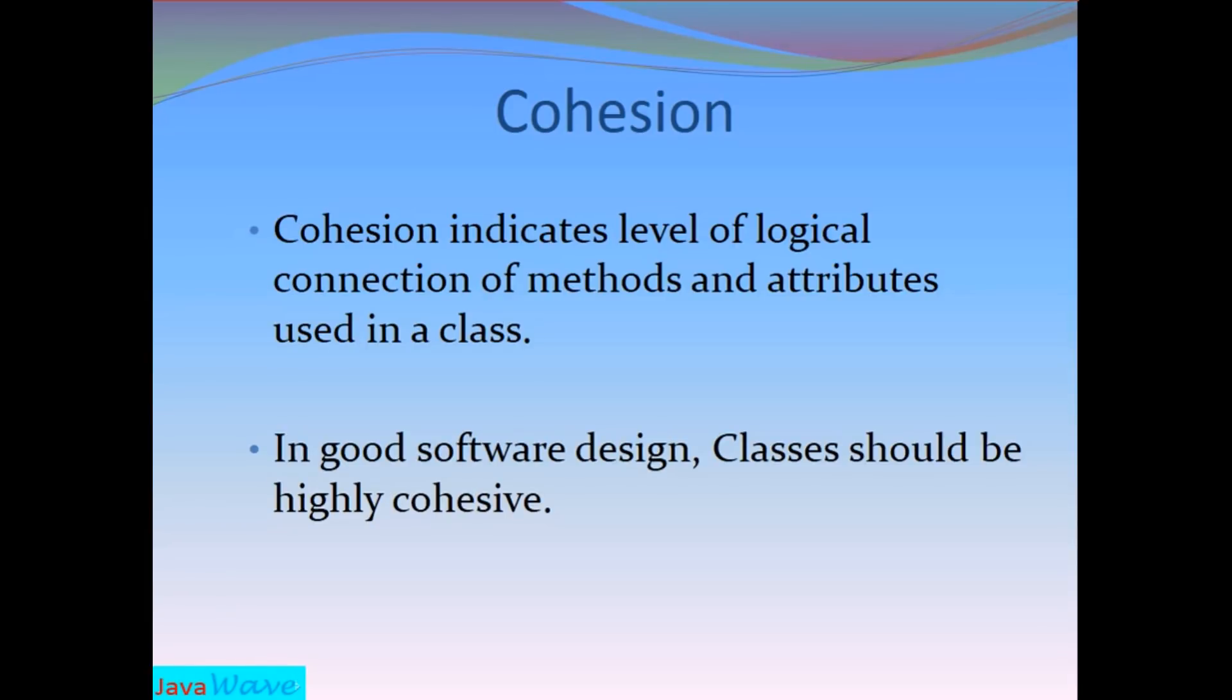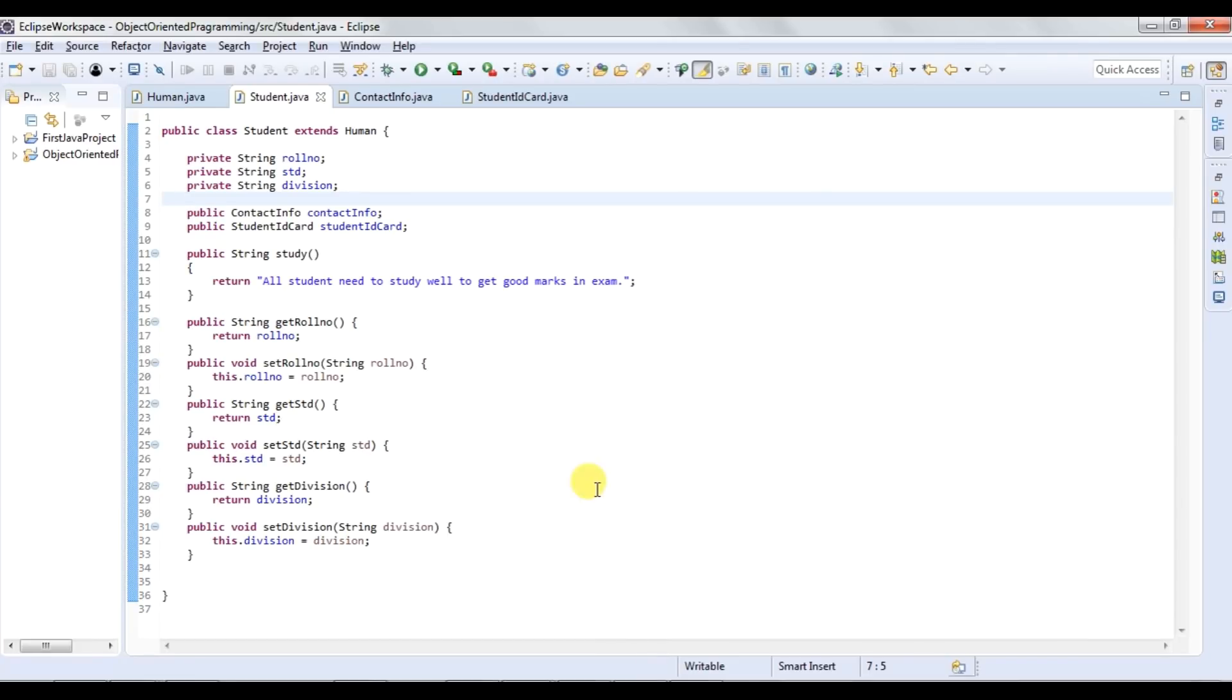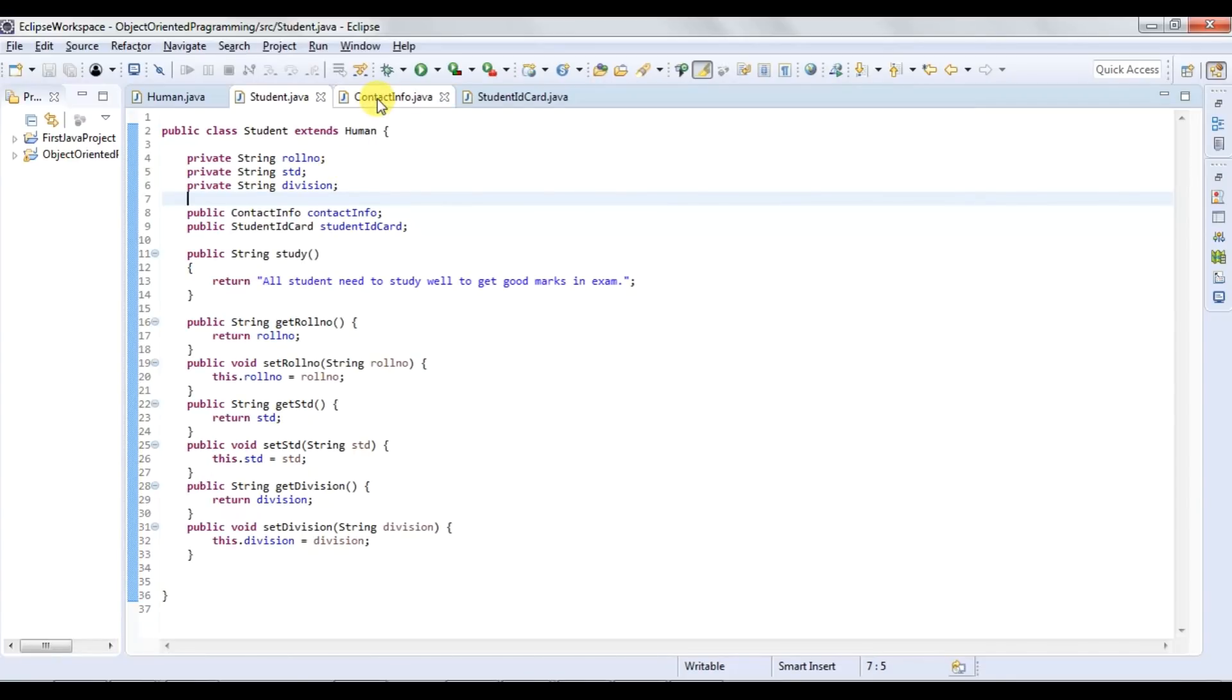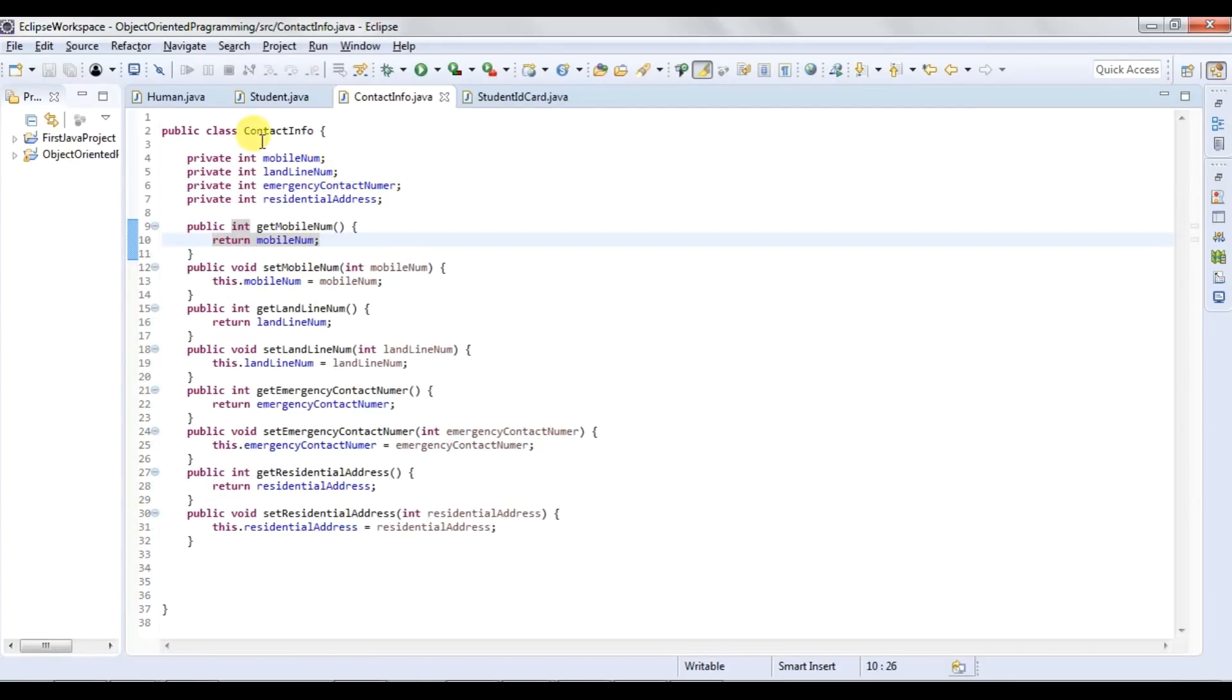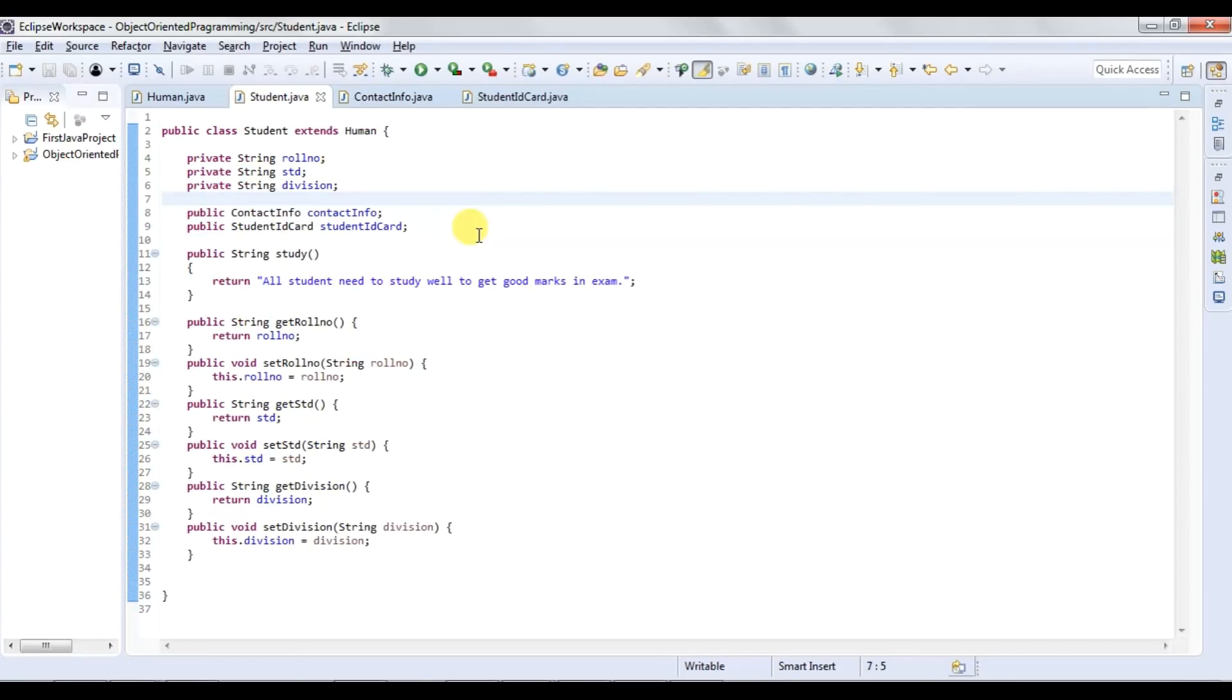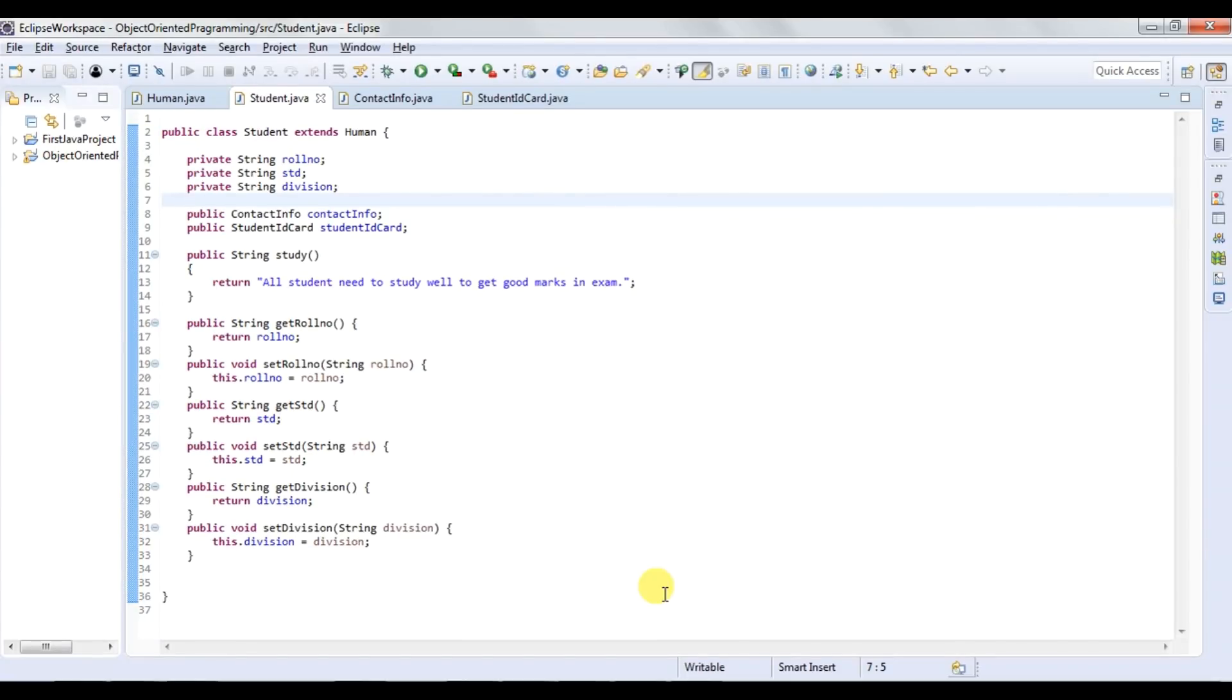So let's see this also with the help of Java code. This student class has all the information related to a student. But to give contact information of student, it is not necessary to use separate contact info class. I can put all the information in student class itself. But in that case, I will put something in student class which is not logically connected to student only. So in my class, all the method and behavior should be logically connected, so that it can maintain high cohesion and loose coupling.